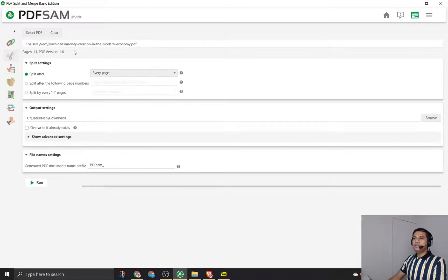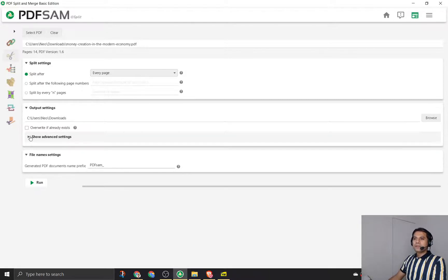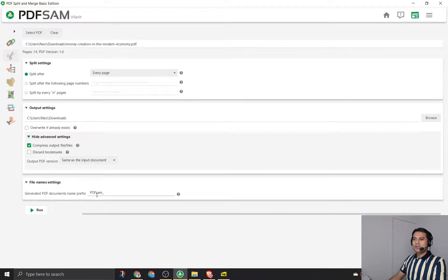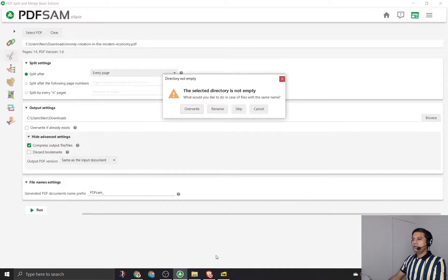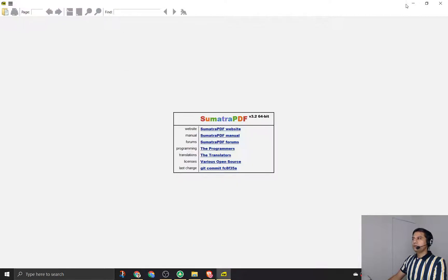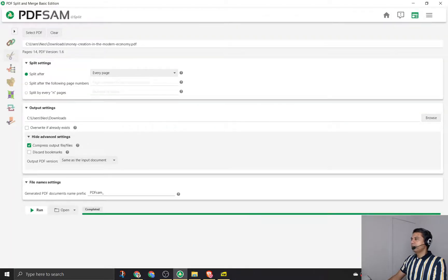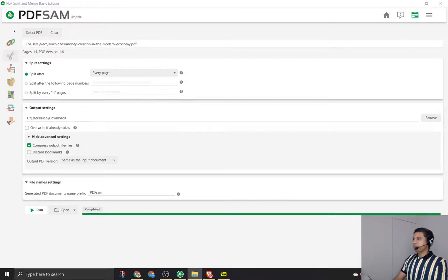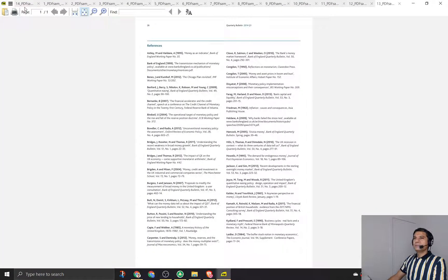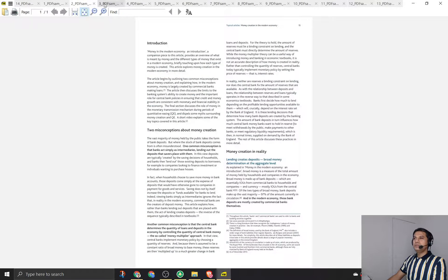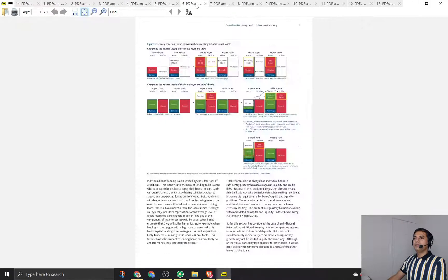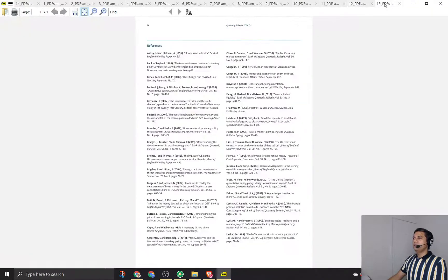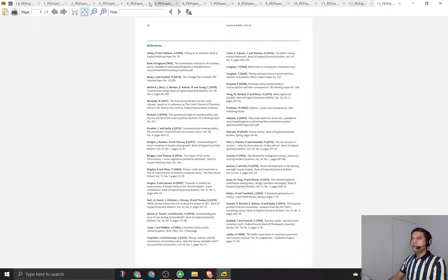Let's look at every page. It has 14 pages, so if it splits it should create 14 PDFs. I'll say show advanced settings - same output PDF version, everything is default. Generated PDF documents name prefix: PDF Sam underscore. I'll run it. I will close this PDF and override everything. I want to show you that it's actually created 14 PDFs. You can see page 14, page 1, page 2, page 3, and everything is a single page: 4, 5, 6, 7, 8, 9, 10, 11, 12, 13.